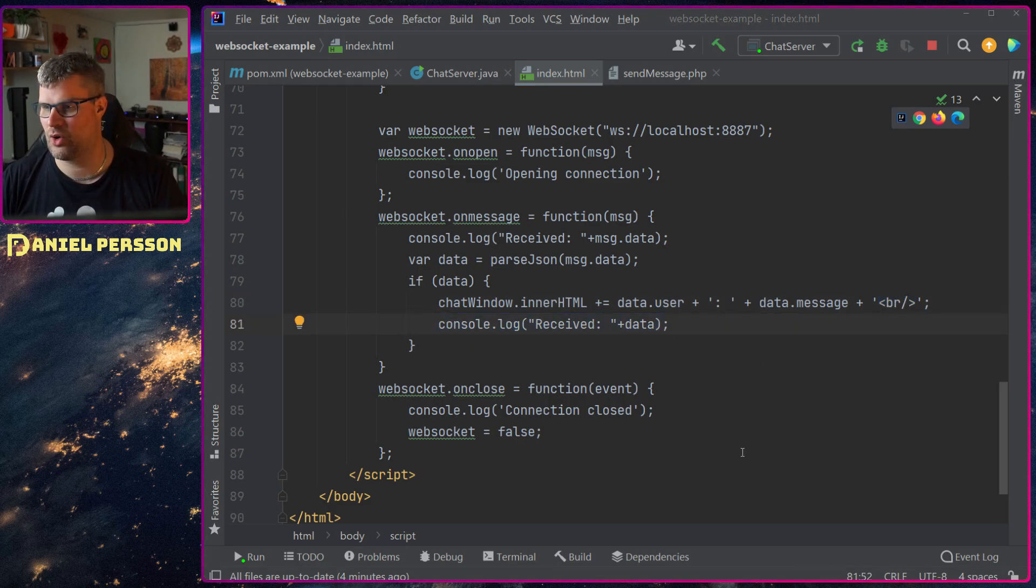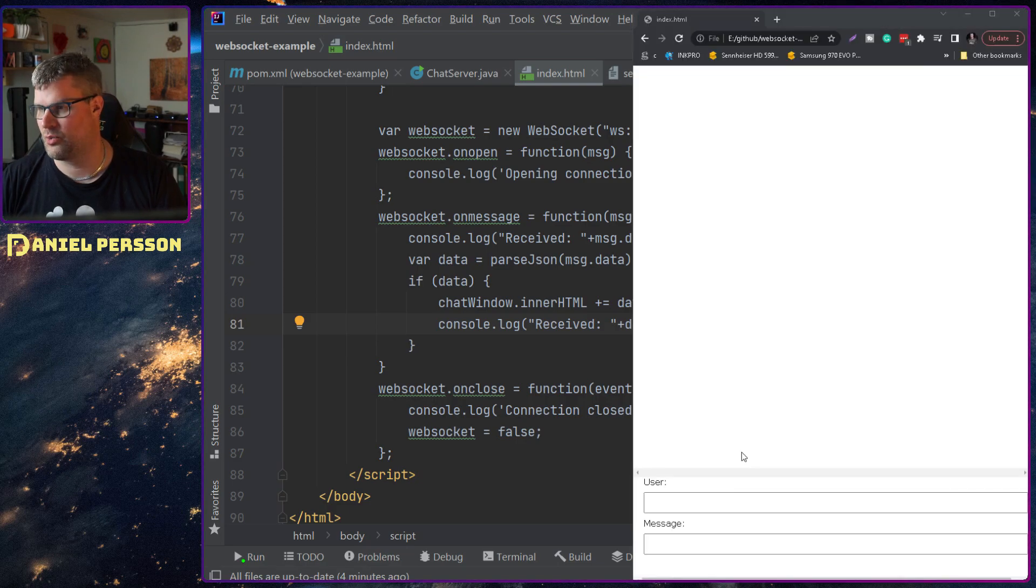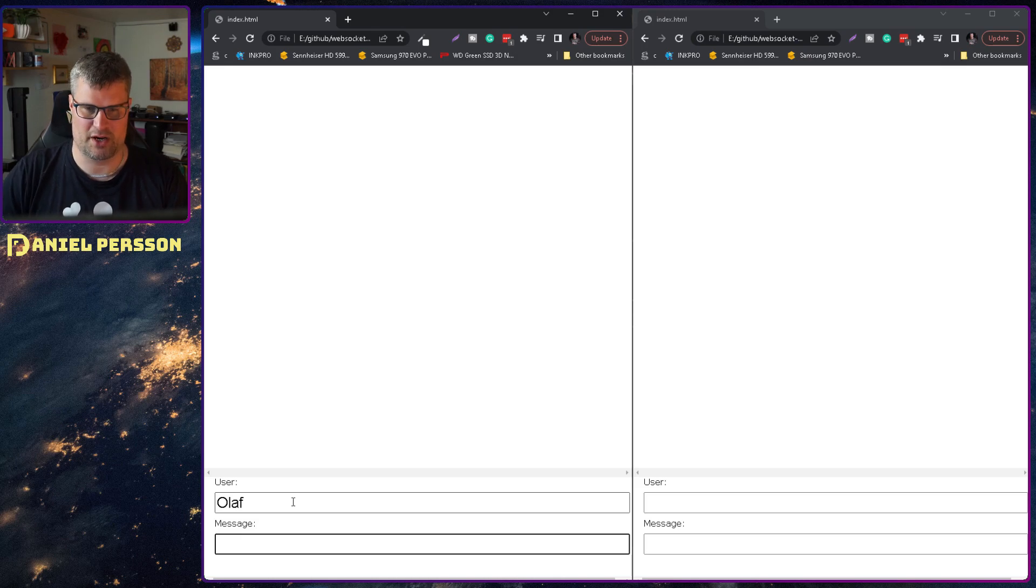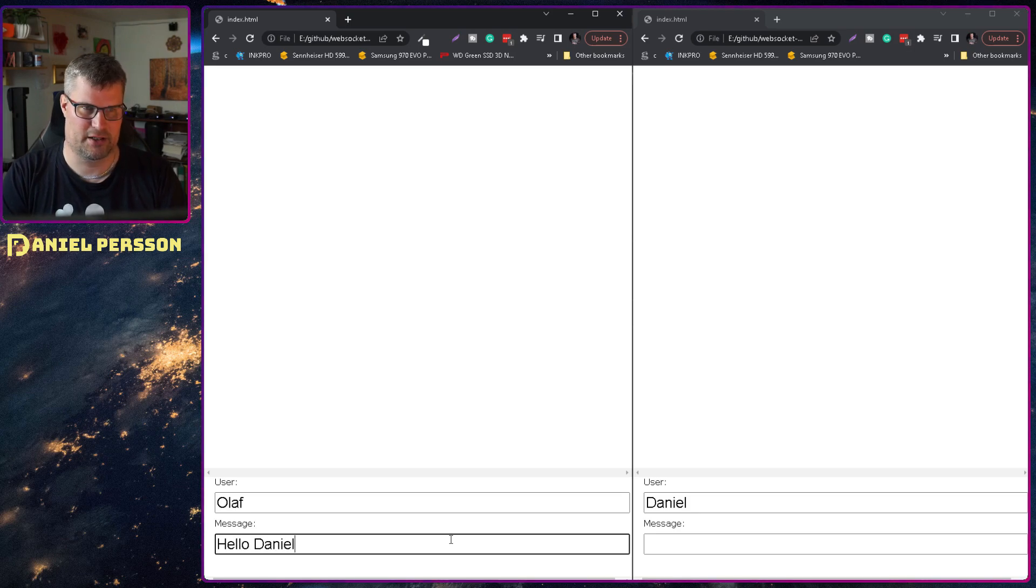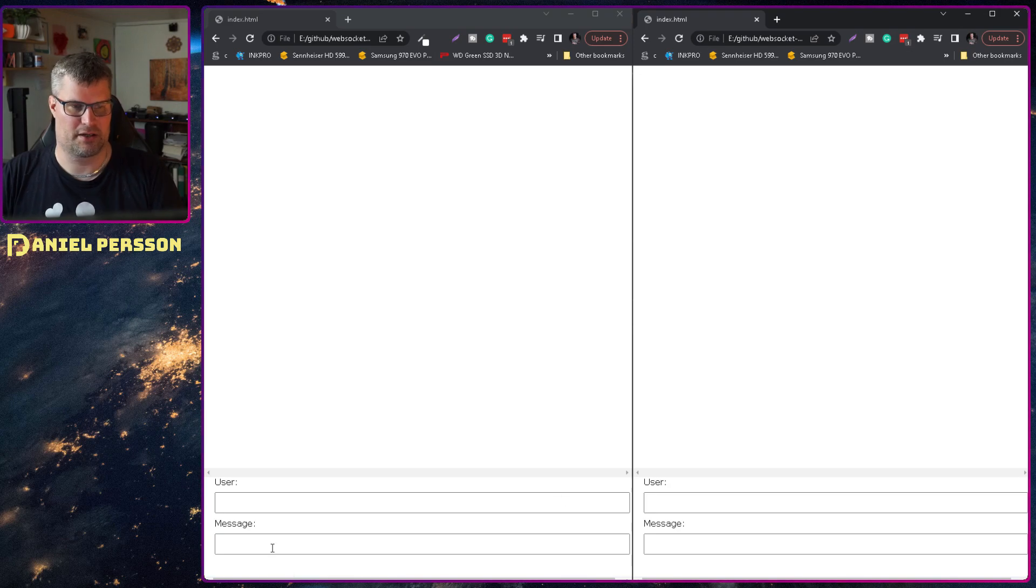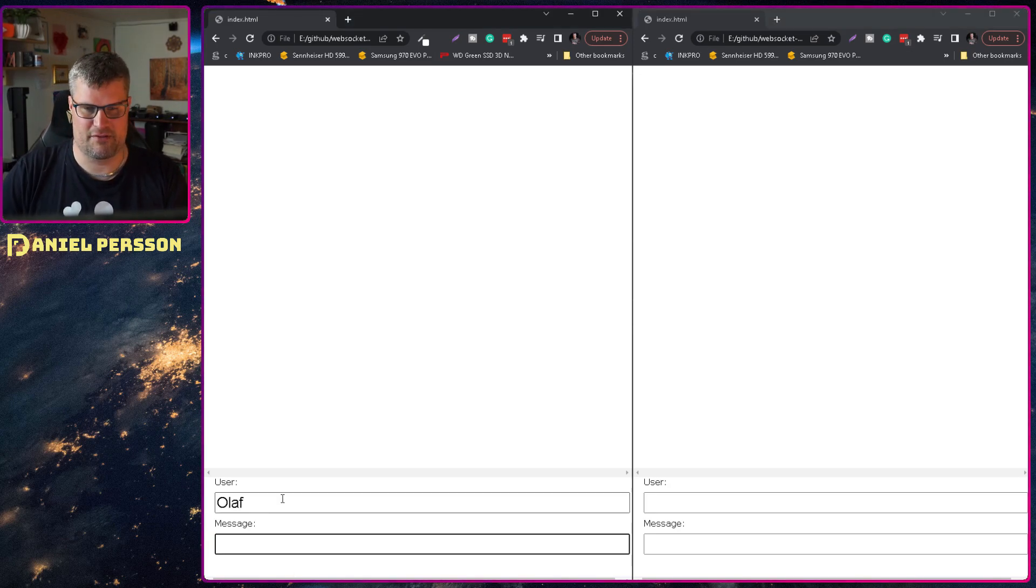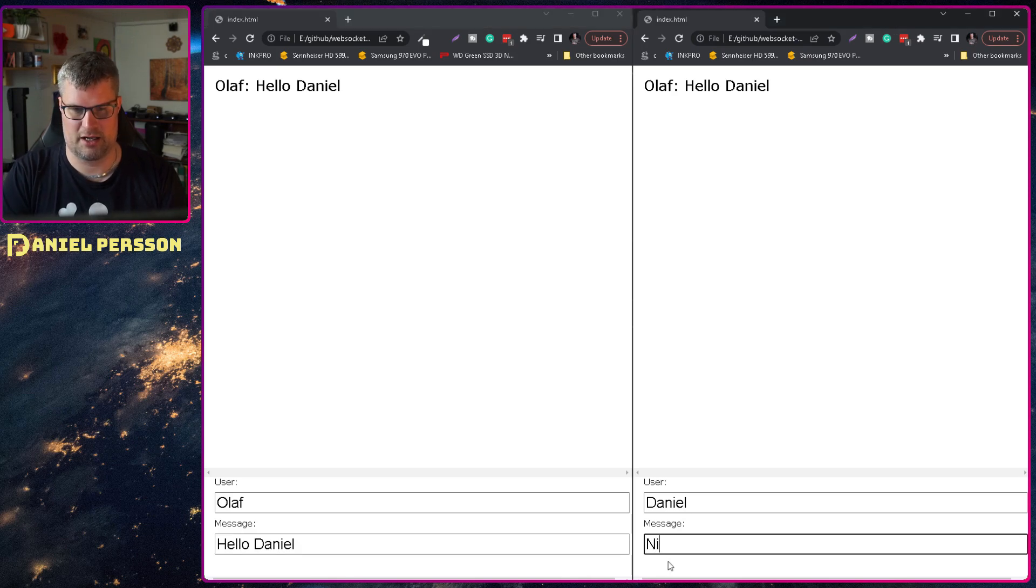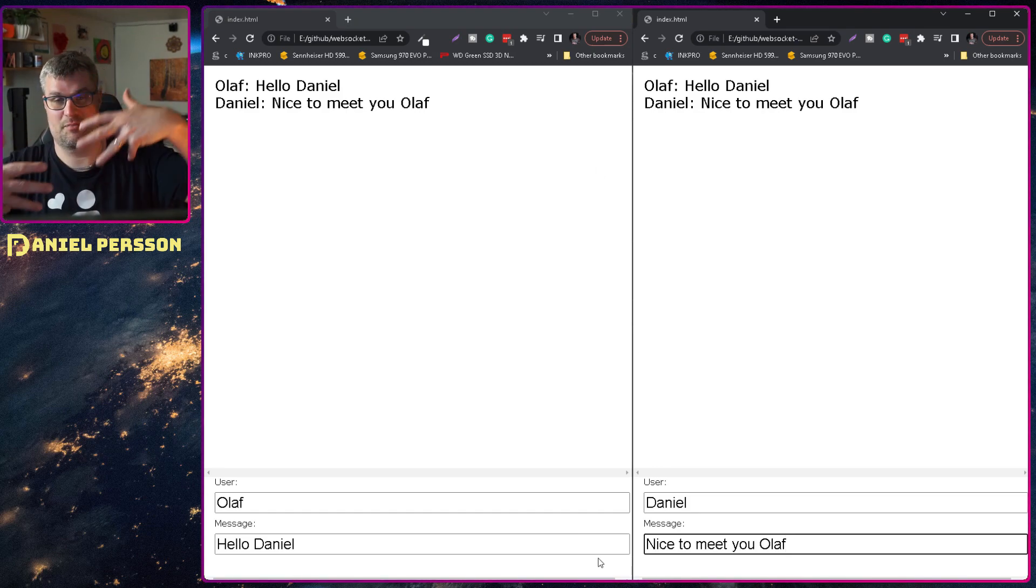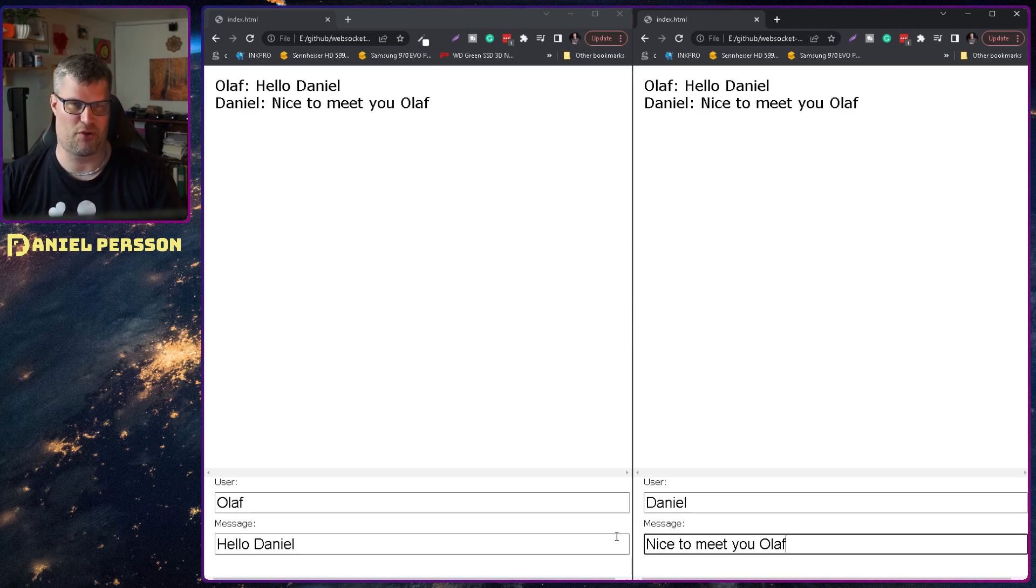So if we go over to some of my screens here. I can open up these. You can see here that I have two chat windows. I can say Olaf is in the one of them and Daniel is in the other one. And if I say hello Daniel, it should be sent on both. Let's see if I can restart them here. So I actually have the sockets connected. Hello Daniel. Nice to meet you Olaf. So now we are sending messages back and forth and both messages are visible on both ends of this web socket.